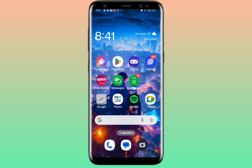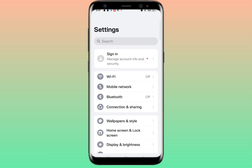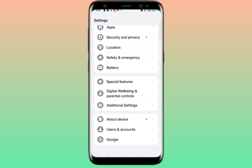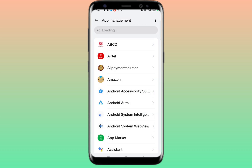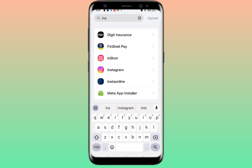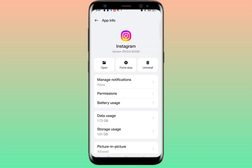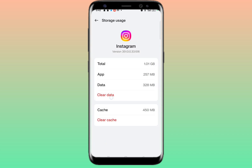If the problem is not solved, go to your phone settings, scroll down and go to Apps. Click on App Management, Installed Apps, or App List. Search for Instagram, click on it, then click the Force Stop button at the top. Scroll down and click on Storage Usage.